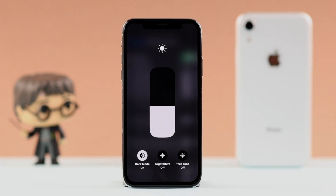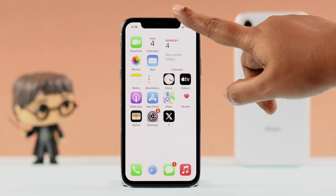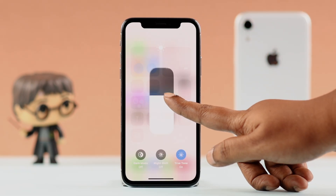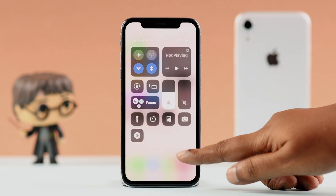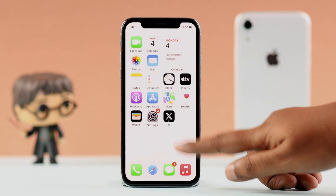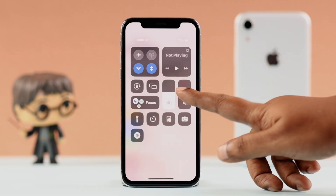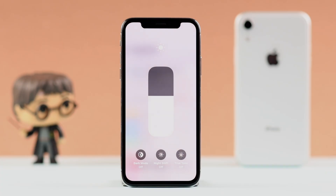If that didn't help, don't worry. Next, check if True Tone is turned on. From Control Center, press and hold the brightness slider. If True Tone is turned on, it'll keep changing your iPhone's display according to the ambience, so just turn it off and see if that helps.